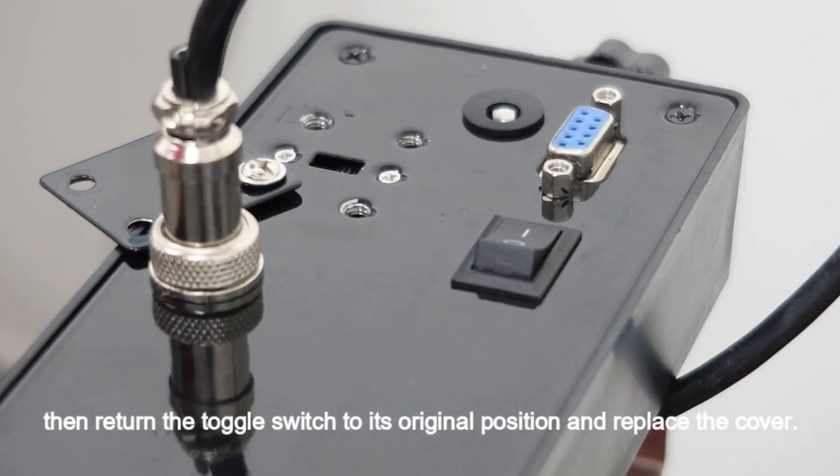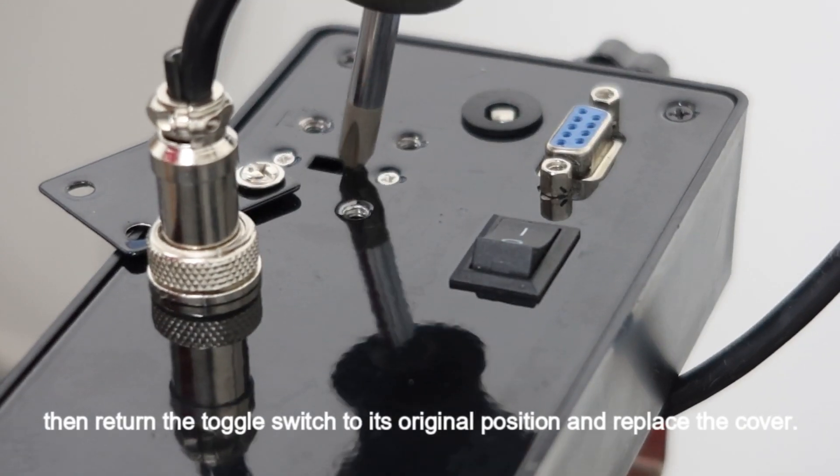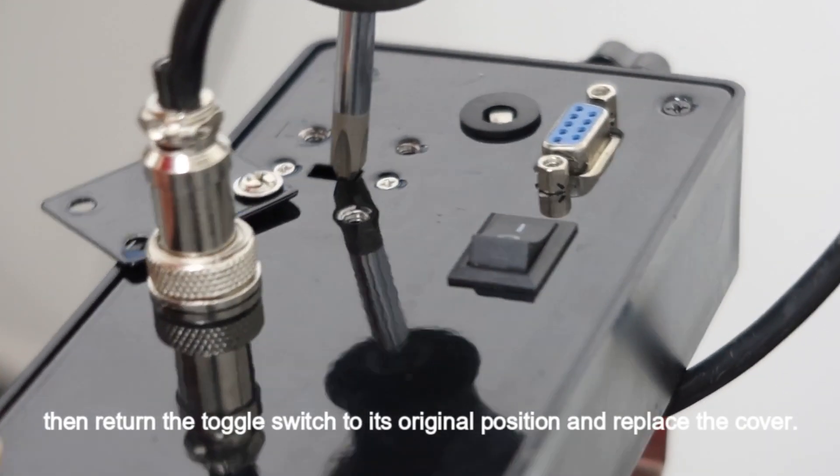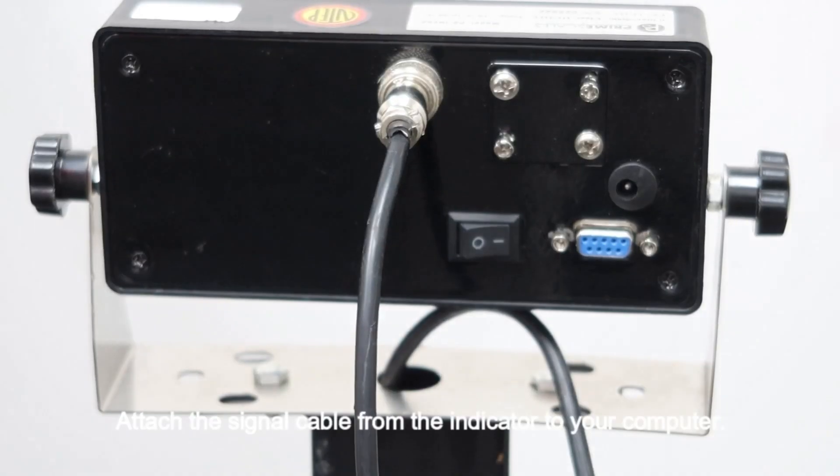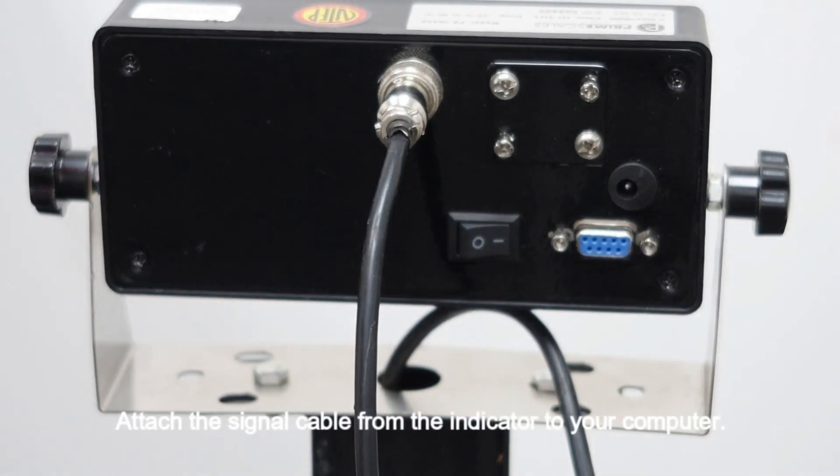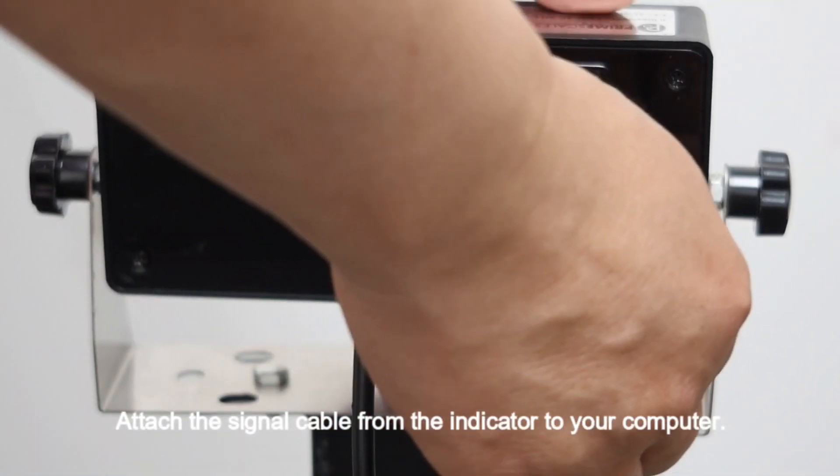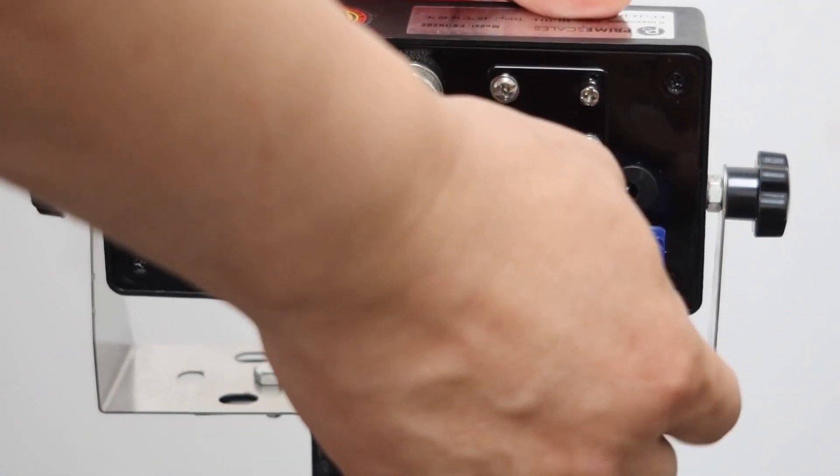Then return the toggle switch to its original position and replace the cover. Attach the signal cable from the indicator to your computer.